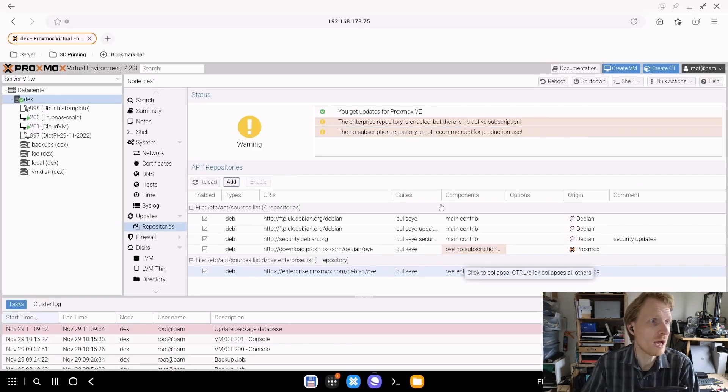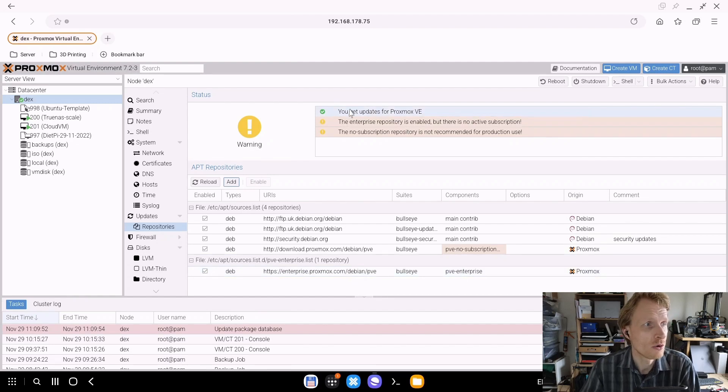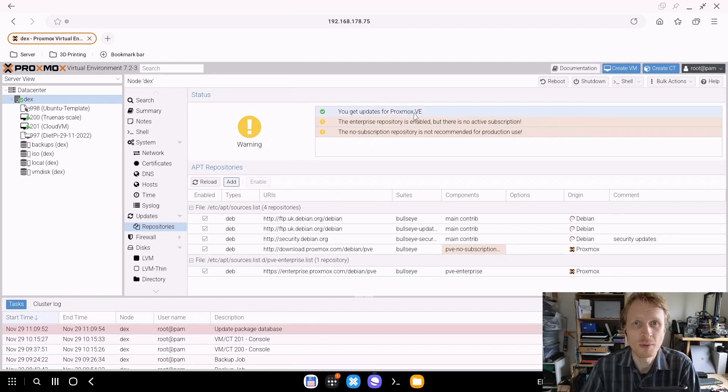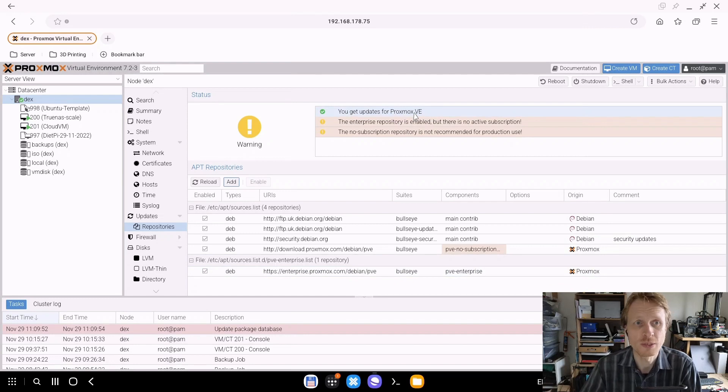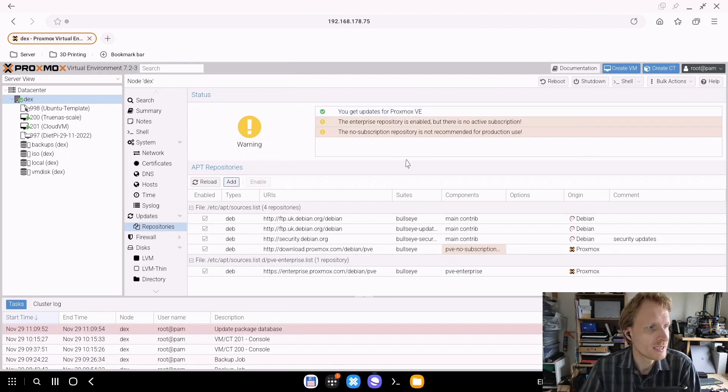There you go - you now get updates for Proxmox Virtual Environment, but just the non-subscription version. Once that is enabled,